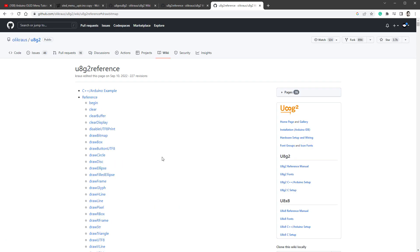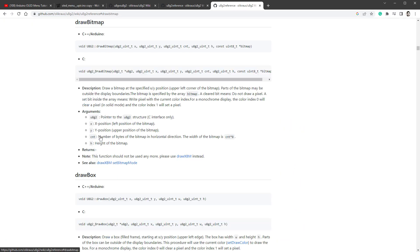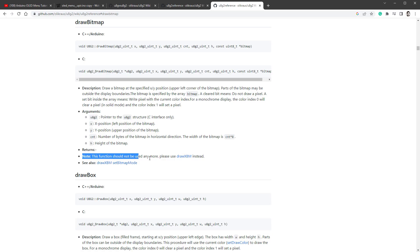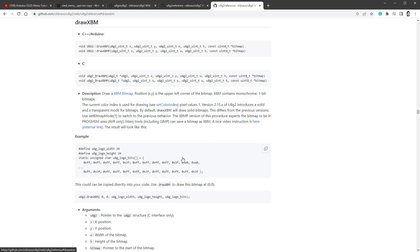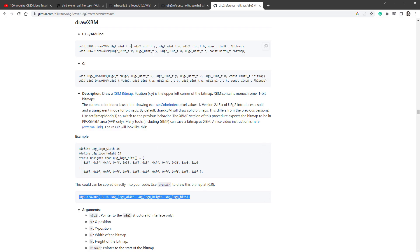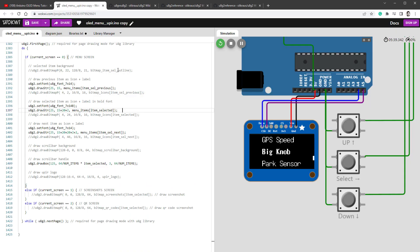If I open the documentation, there is this drawBitmap function, but no drawBitmapP. And the P stands for program memory. So it stands for images which are being stored in the program memory, which is our case. Anyway, if I look at the drawBitmap function closely, there is this note saying this function should not be used anymore. Please use drawXBM function instead. So let's try that. And again, since our images are stored in the program memory, we will call the XBMP version of this procedure.